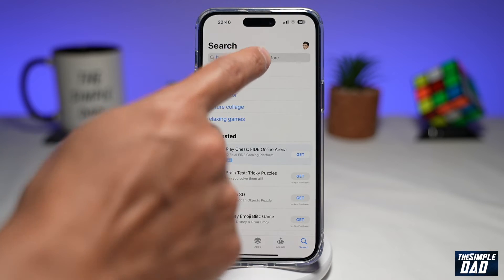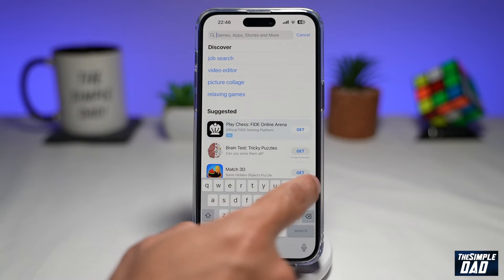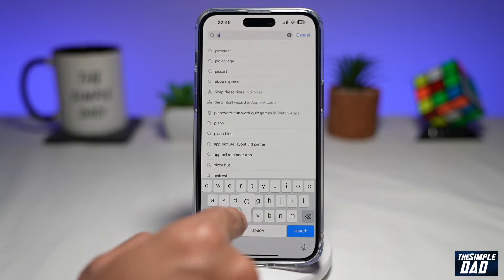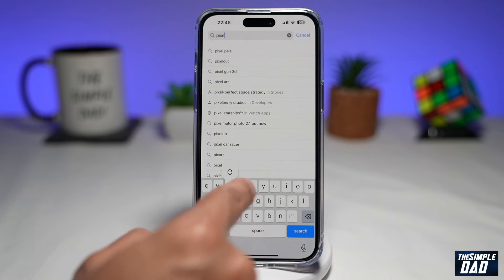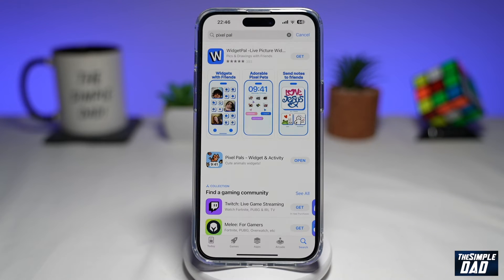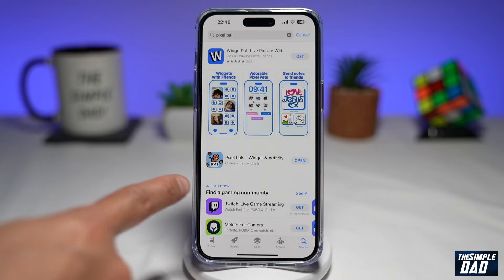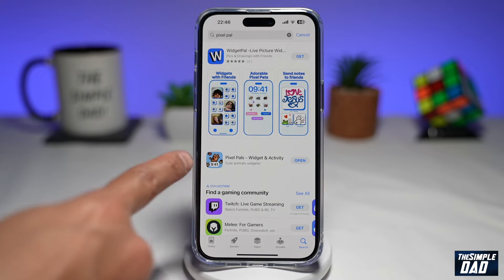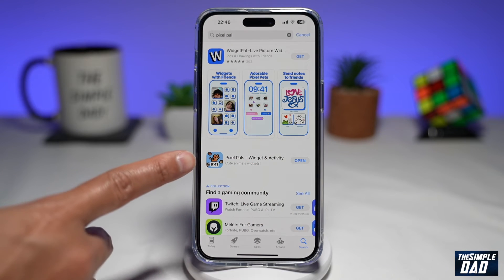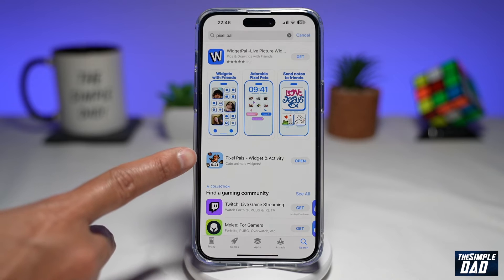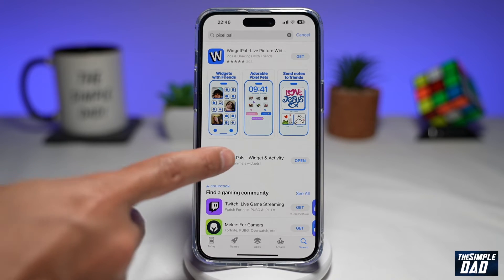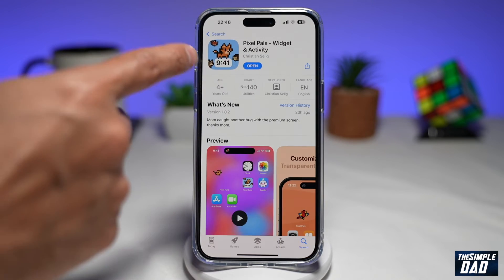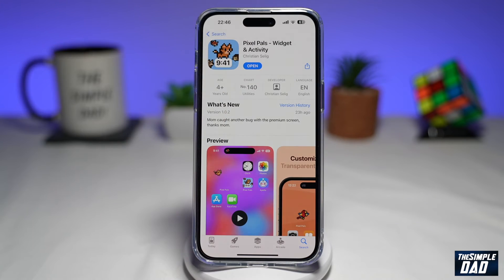Here you want to tap on search and search for Pixel Pal. You want to go to this app here, Pixel Pals, Widget and Activity. So you want to tap on that and go ahead and download the app.